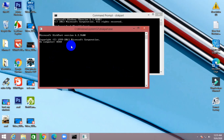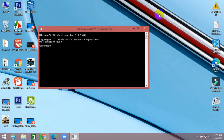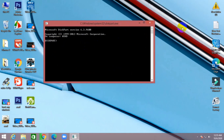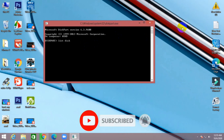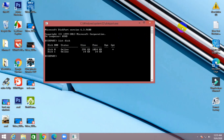The diskpart window is opened from the cmd command. Now type 'list disk' — list space disk — and press Enter. Here are my two disks connected: the first disk is my hard disk and the second is my pen drive at 14 GB. Disk 0 is my hard disk and disk 1 is my pen drive.